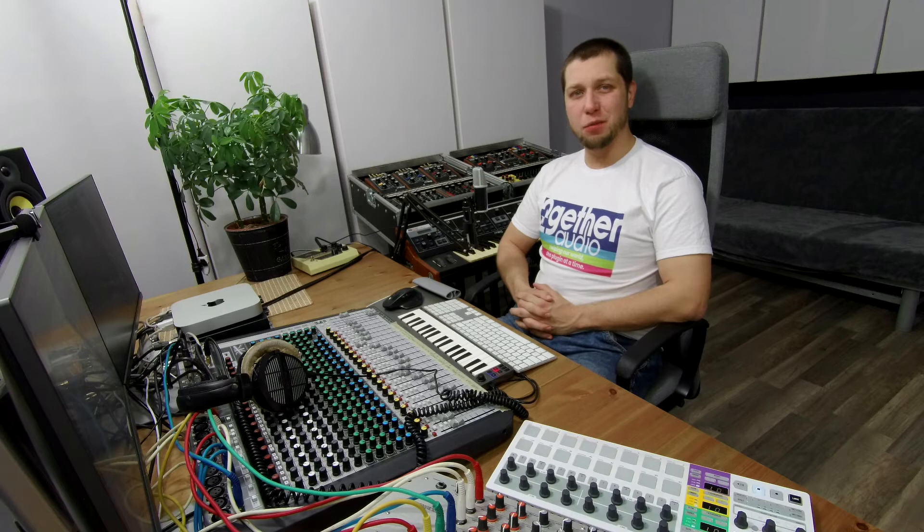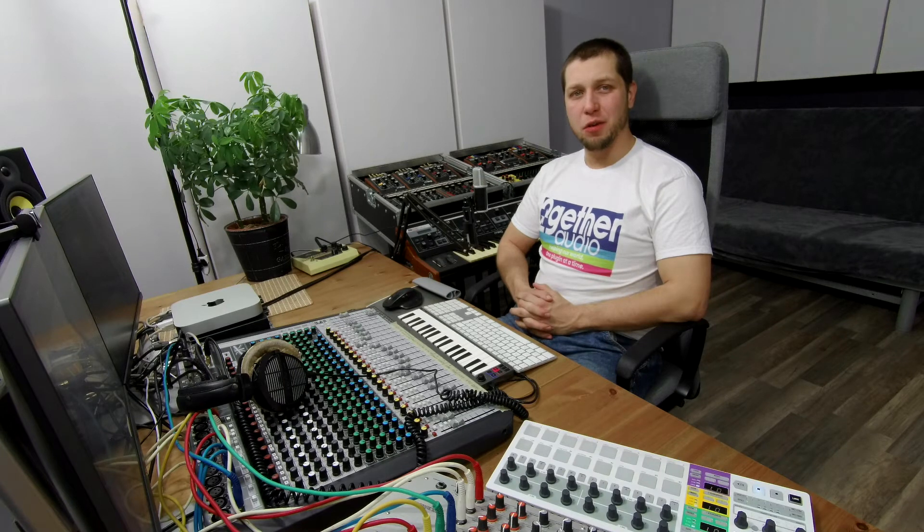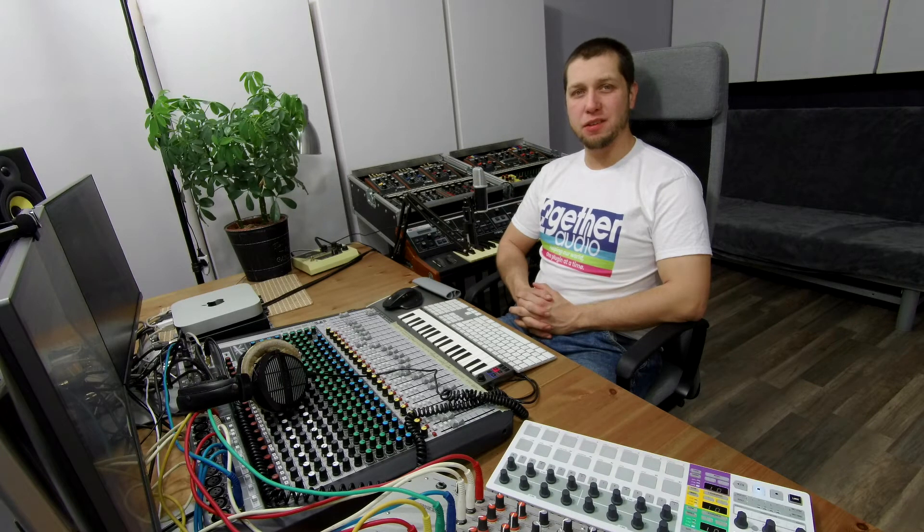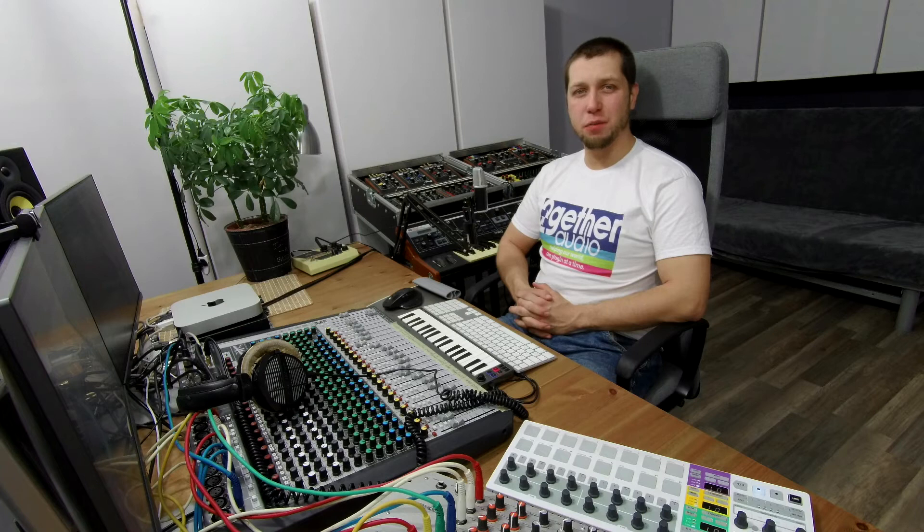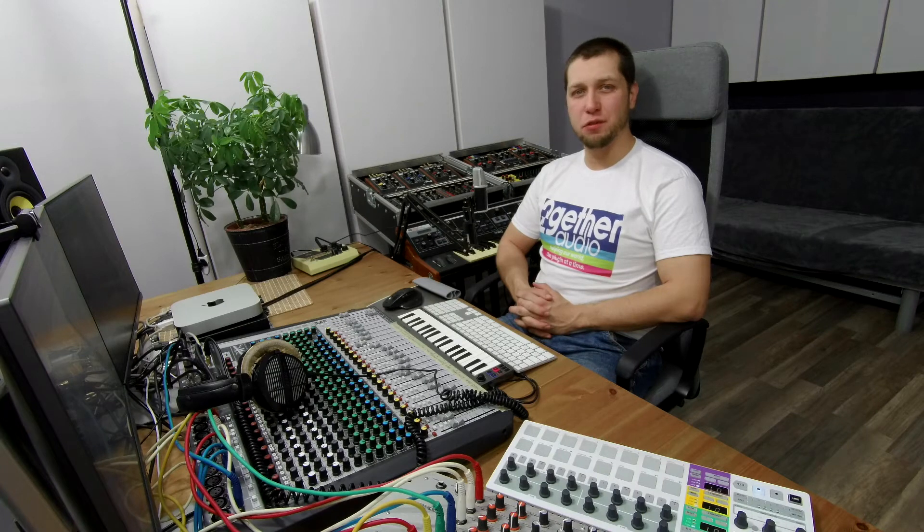Hello, this is Adam from Together Audio. Welcome to this three-part video series where we'll be diving deep into the Gator's pond to explore its cool features.